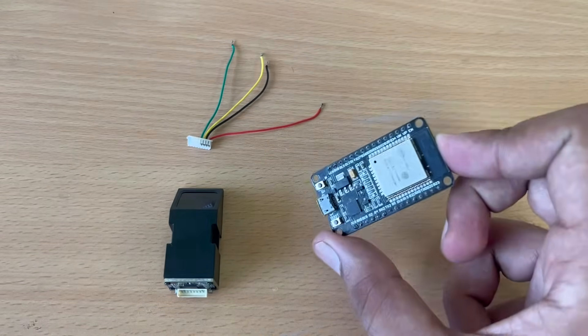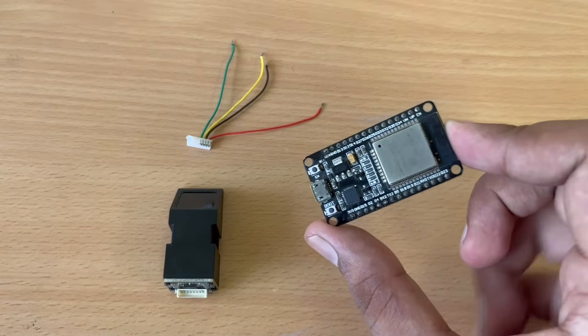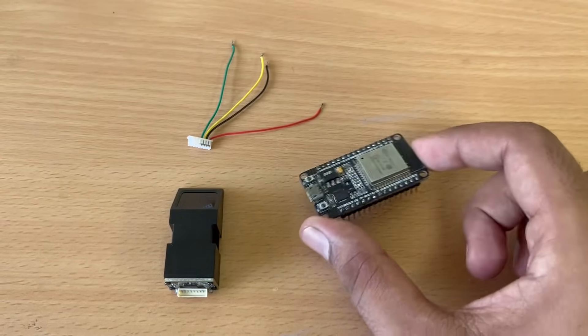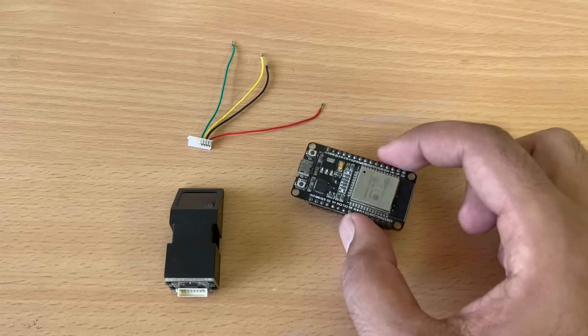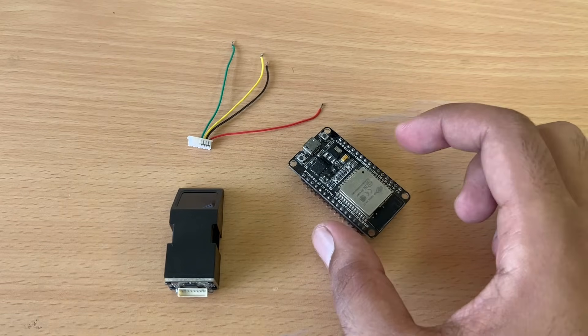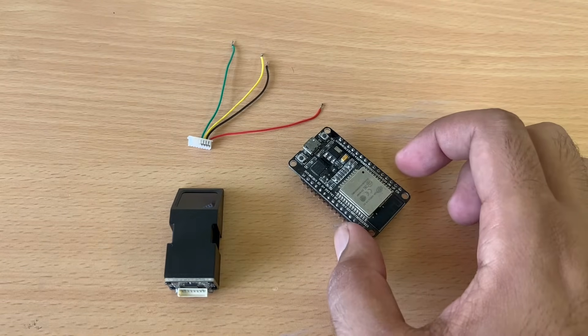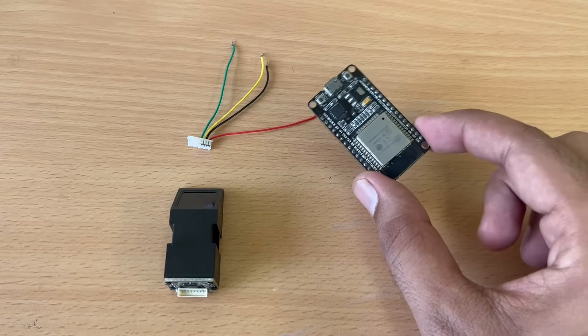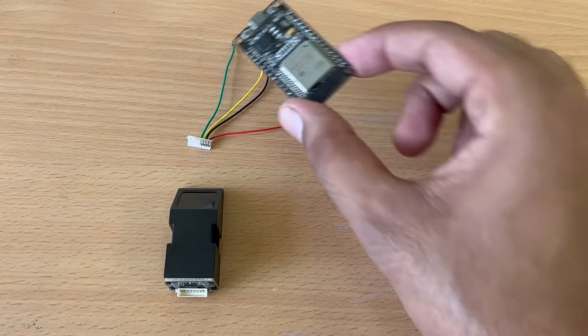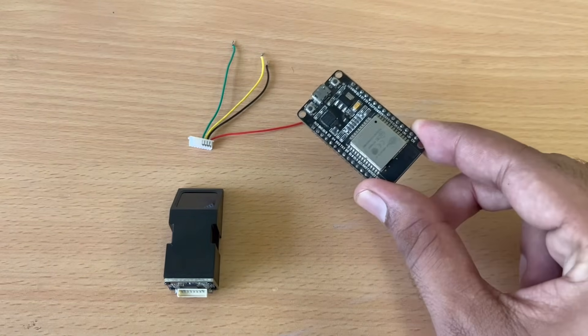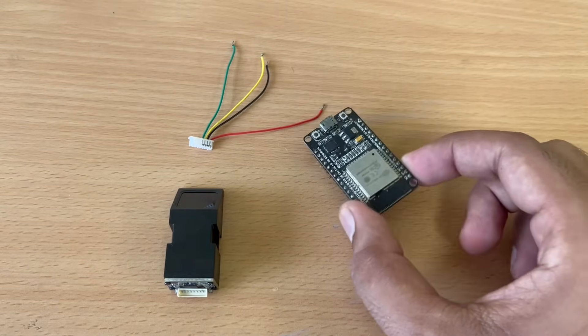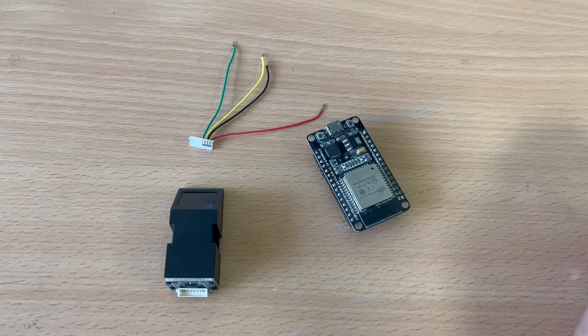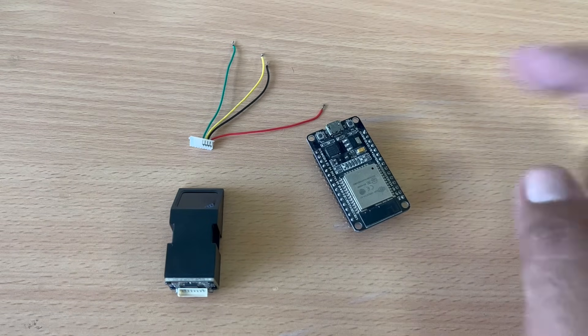So we are using ESP32 for this. So first of all we have to make the circuit diagram. In order to do the circuit diagram, we have to solder the four wires onto our ESP32. So without wasting time, let's get to our lab and solder it.